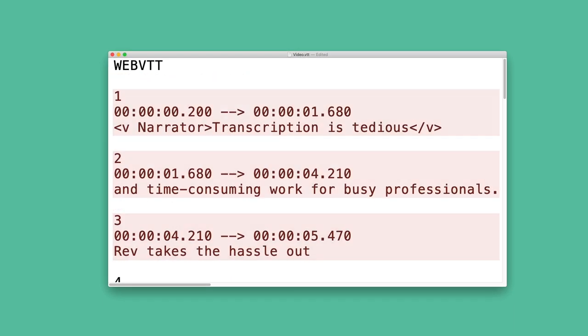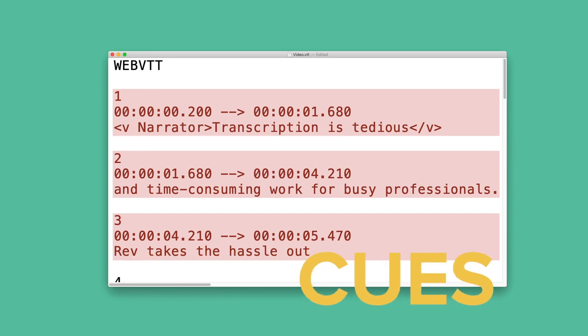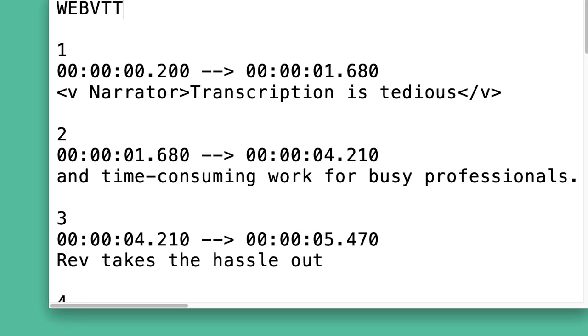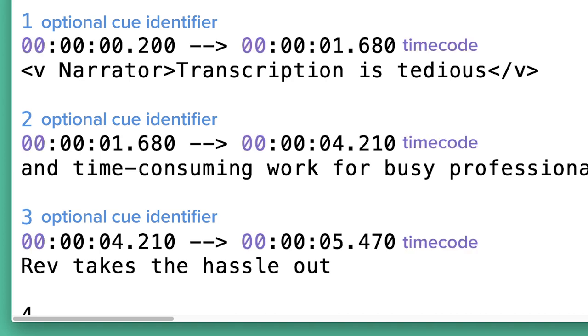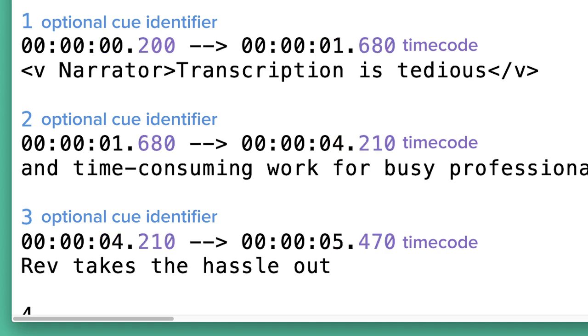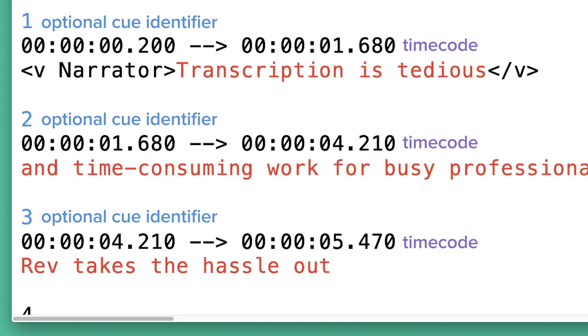Those blocks, called cues, are composed of three things. An optional cue identifier that can help you organize your captions. A timecode for that cue stating hours, minutes, seconds, and milliseconds rounded to three digits, and the actual text which is displayed on the screen.